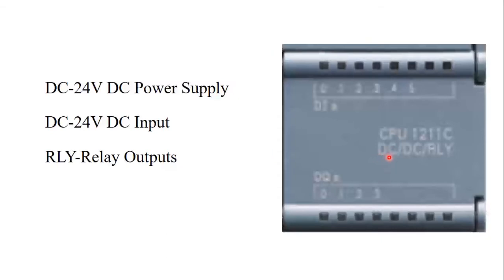The first letter DC represents the power supply which is 24 volt DC. The second DC represents the input power rating. So the input is rated at 24 volt DC.